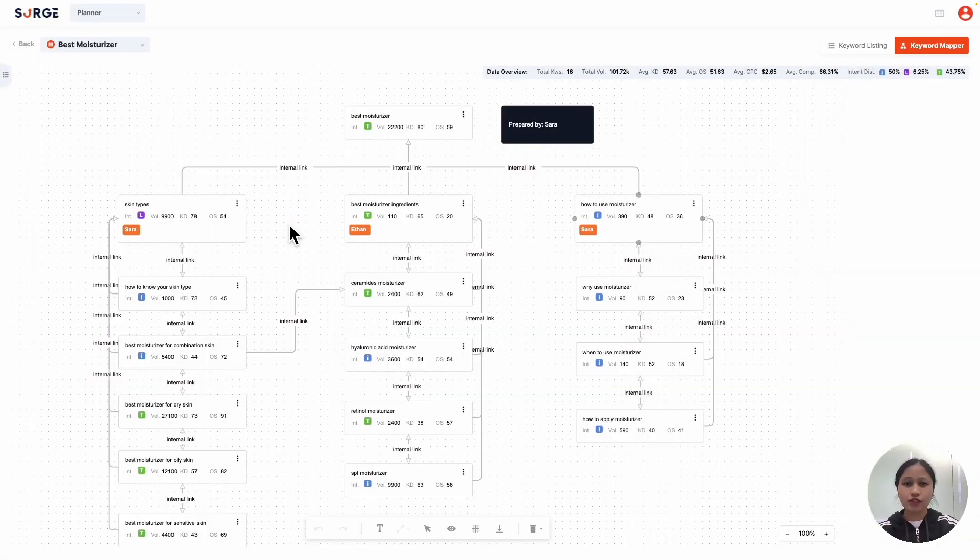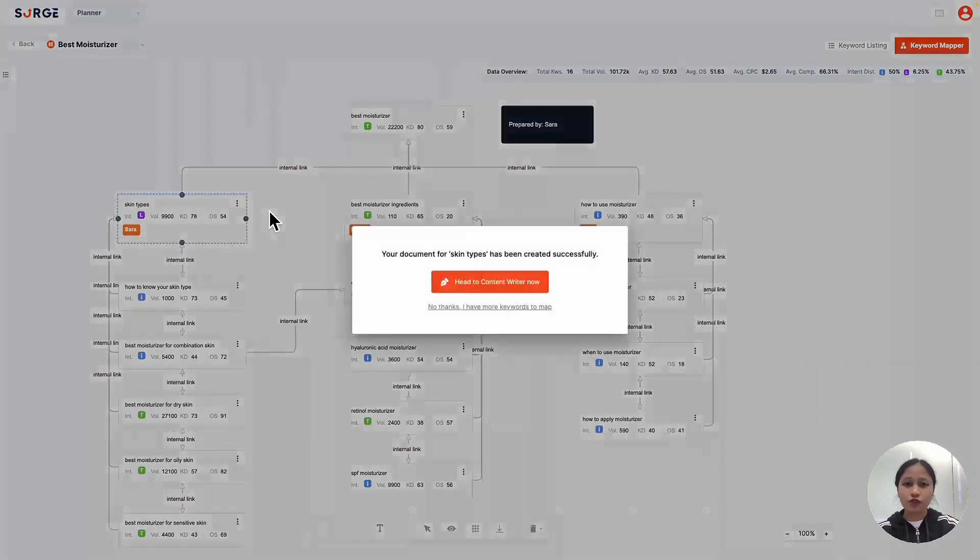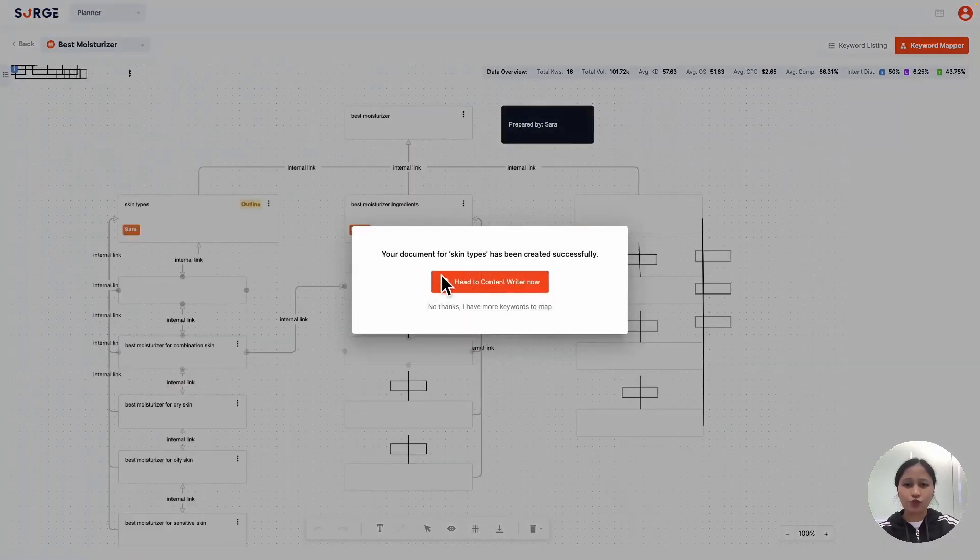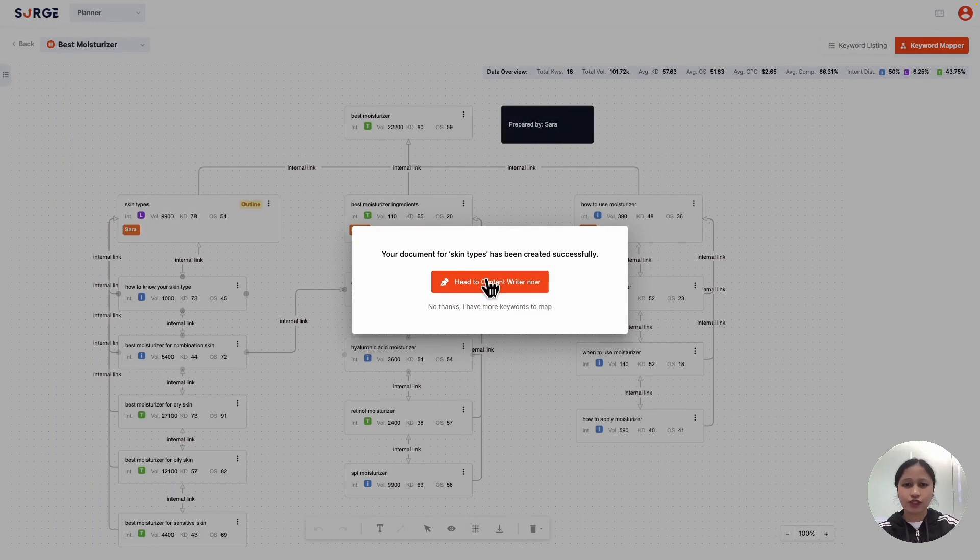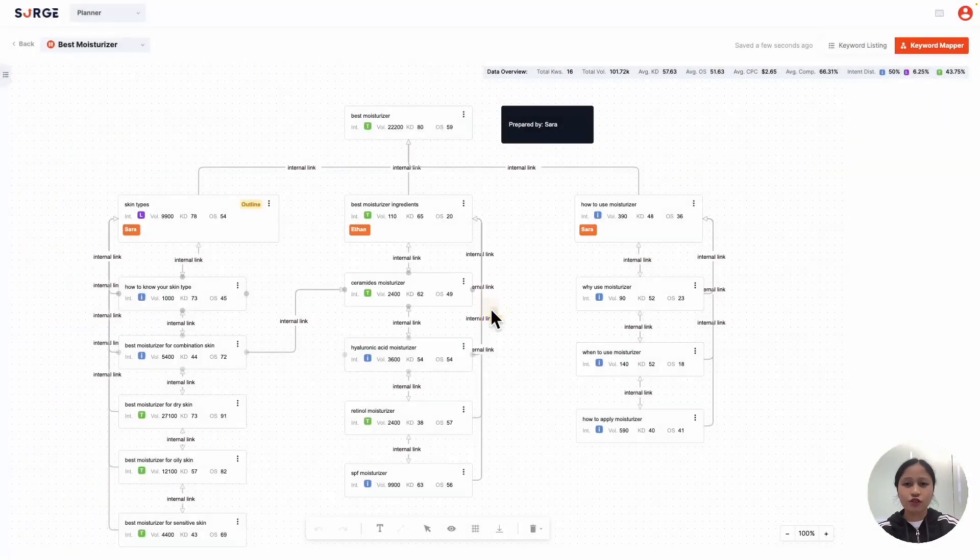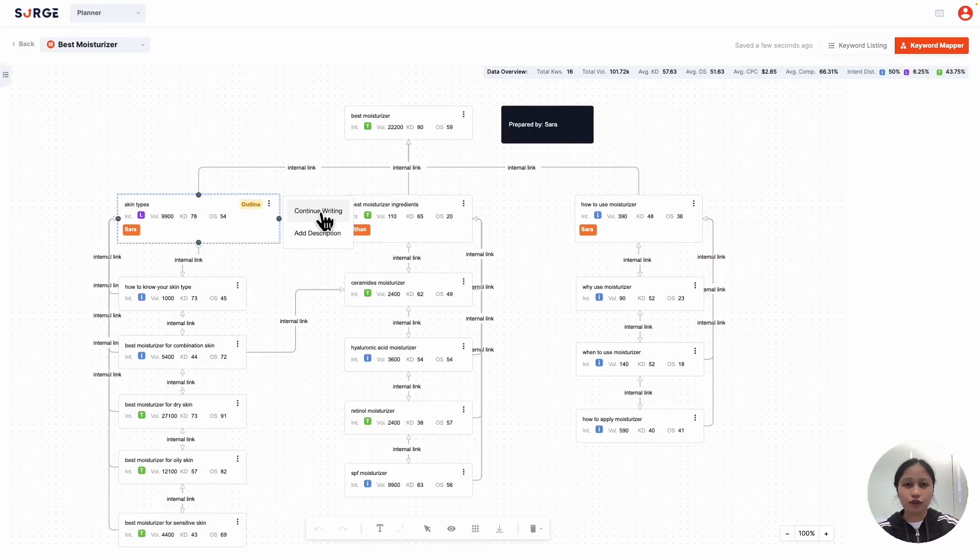The planner is also seamlessly connected to the content writer. Simply kick start writing here, and it'll take you to the content writer, where you can start generating or writing content. It also saves a document on your keyword map, so you can easily continue writing where you left off.